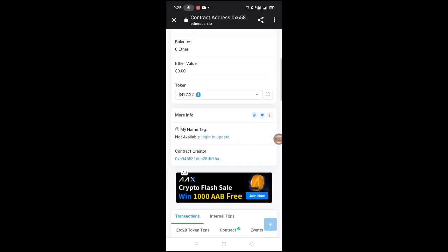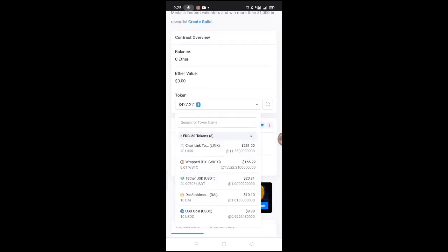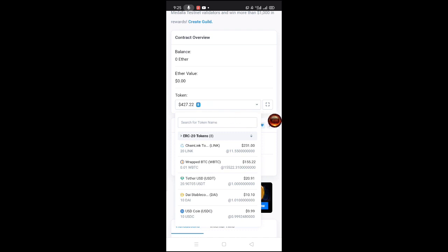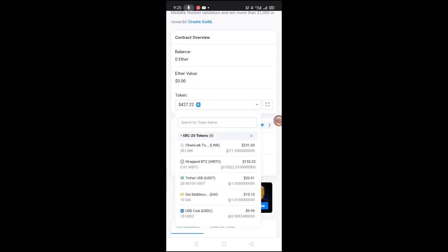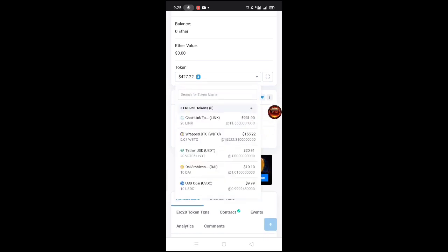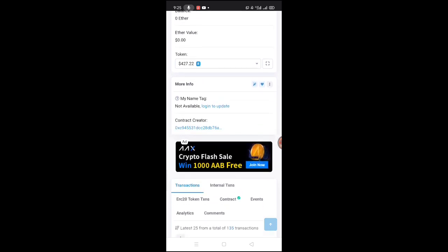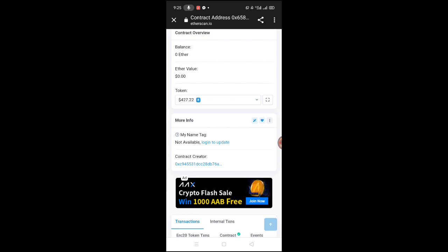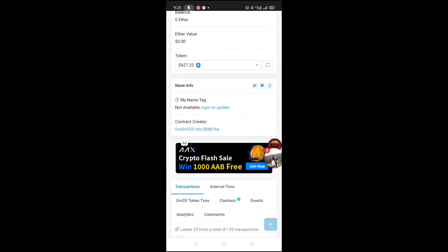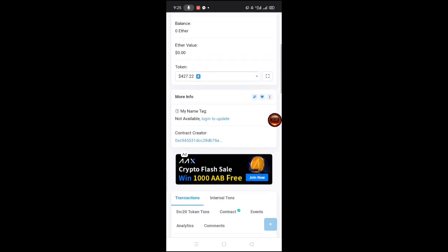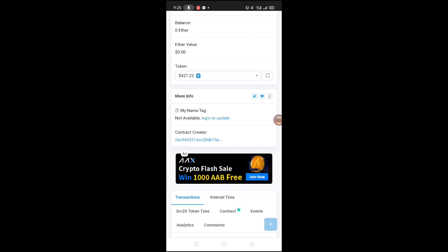Ito na din yung contract nila dito mga lords. Marami na po nakapag-bili or nakapag-stake ng token nila - as you can see, almost 500 USD na po - 427.22 na po siya. Yan po yung bumili ng token na forest - i-hold po nila yun, tapos i-exchange or i-swap nila kapag mataas na yung price. Ganun lang po dito mga lords. Invest your own risk po mga lords, at what you can afford to lose lang po. Medyo risky nga po siya - invest your own risk. Yun lang mga lords, thanks for watching!